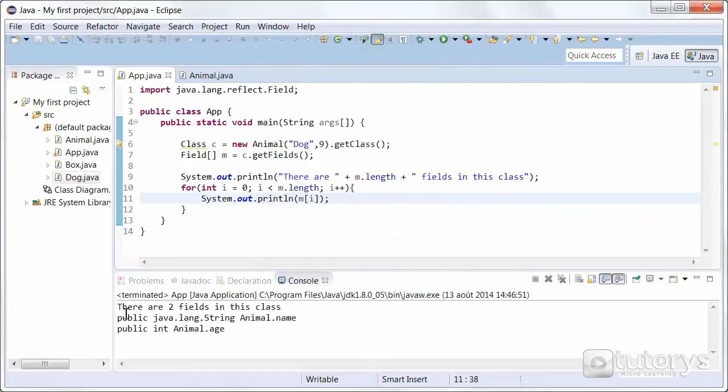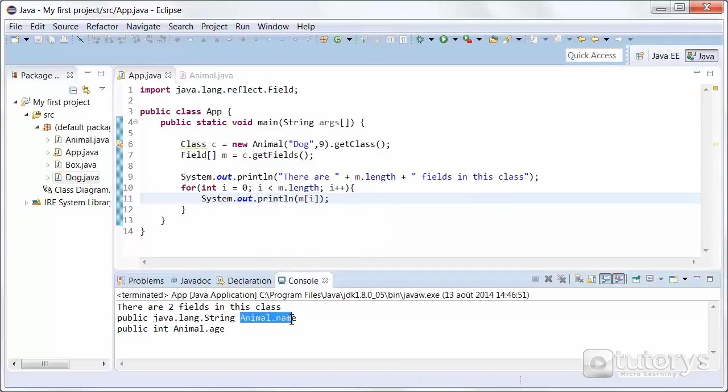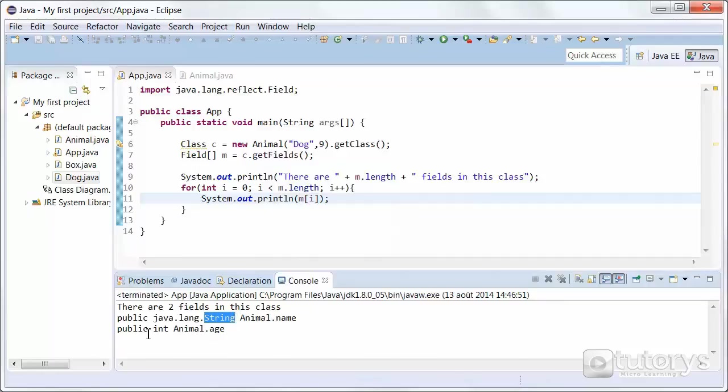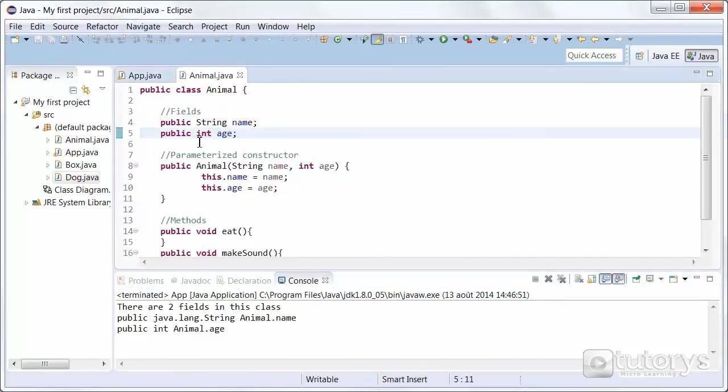As you can see there are two fields in this class. Animal name and animal age. And you have their type just before. Keep in mind that in this case our fields are public.